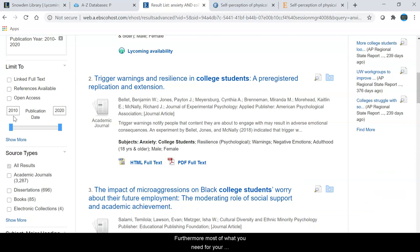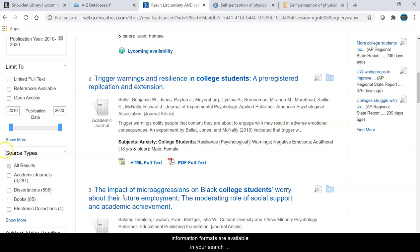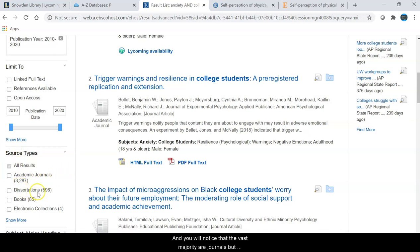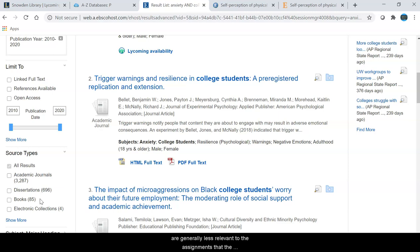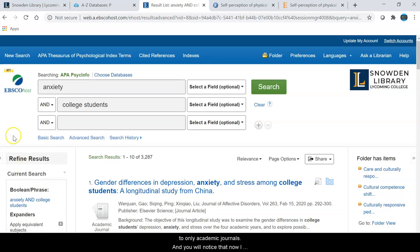Most of what you need for your assignments will be journals, but that is not the only format type of materials that appear in PsychInfo. You can find more information on available formats under source types. The vast majority are journals, but there are also nearly 700 dissertations and 85 books. As those are more difficult to obtain and generally less relevant to psychology department assignments, you may want to limit to only academic journals. You will notice that now I am down to 3,287 articles.